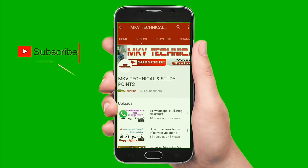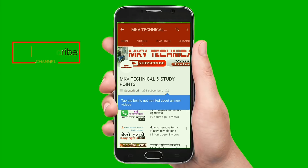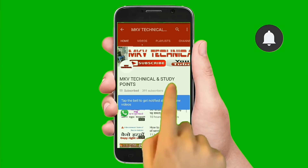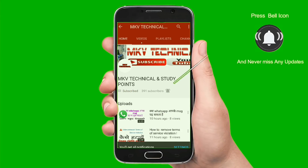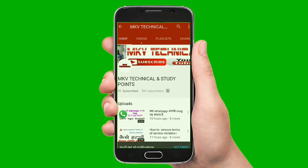Hey there, subscribe to my channel and also press the bell icon so you never miss any new updates. Whenever we upload a new video, you will get a notification on your phone.